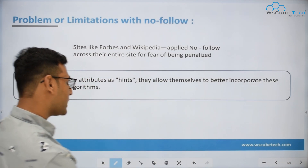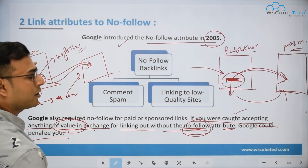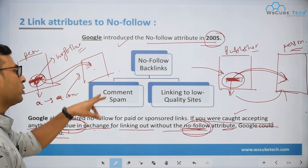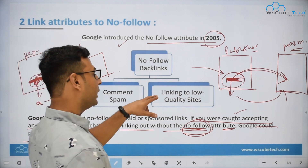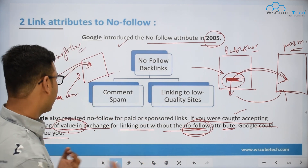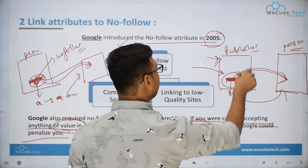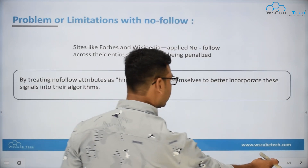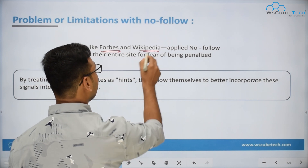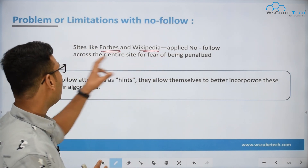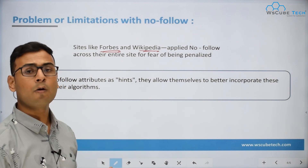These benefits were basically from the publisher's point of view — the publisher was not getting comment spam and could link to low quality websites without being penalized. Now let's talk about the second entity. Major websites like Forbes and Wikipedia have applied nofollow across their entire website, so whatever links are there, they are all nofollow backlinks.